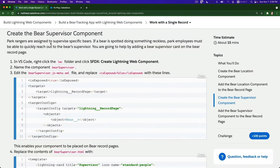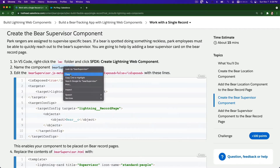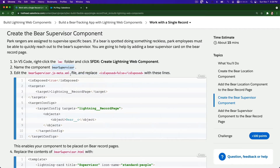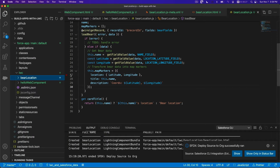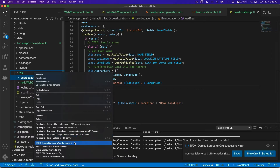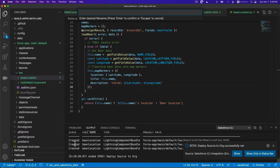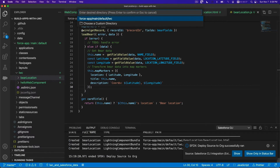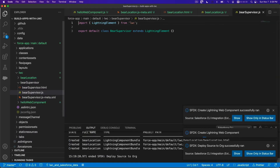We are going to create the Bear Supervisor component. We'll copy this component name, flip back to Visual Studio Code, right-click, new Lightning Web Component, name it 'bear supervisor'.